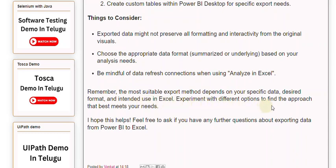Experiment with different options to find the approach that best meets your needs. I hope this helps. Feel free to ask if you have any further questions about exporting data from Power BI to Excel.